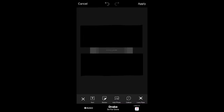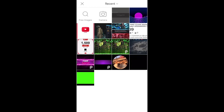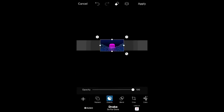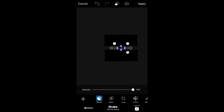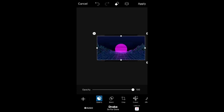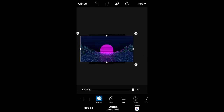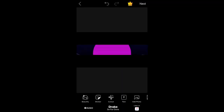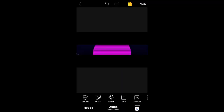Press 'Add Photo' and go to the retro photo you saved. Zoom it out, then press the two layers button at the bottom and press 'Move Down.' Move it down again so it's behind the rectangles. Once you have that set up, press Apply.